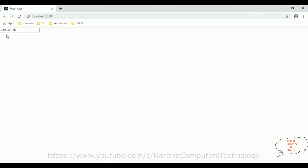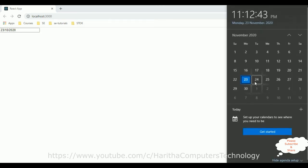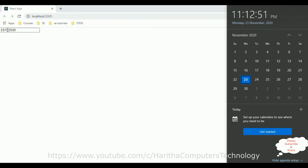So, here we got the output, today's date. The date, if you notice here, the month is, let's check, today's date is 23rd, it's in November. November is 11th month, but here it displays 10th month, October month.